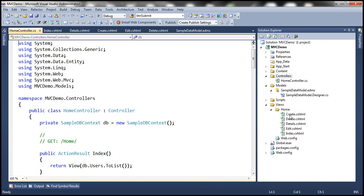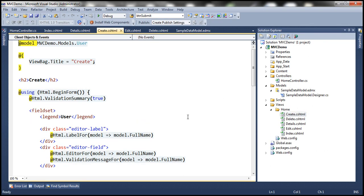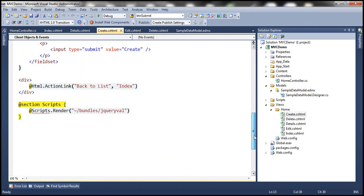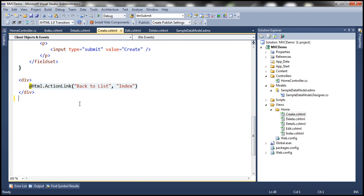Let's navigate to the create view, and let's get rid of the script section — otherwise we would get a compiler error. Let's run the application.